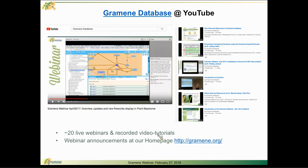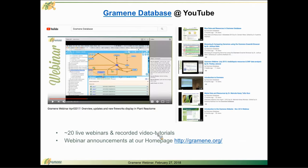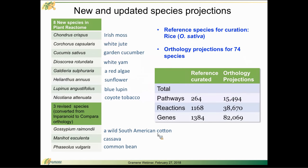We regularly announce our webinars on the home page at Gramene.org and if you want to do a deep dive on all of the various tools, features, and places for you to work with your data and share your data on our sites, I would encourage you to go there. Today I'm going to focus on some of the new things that we have going on at the Plant Reactome.